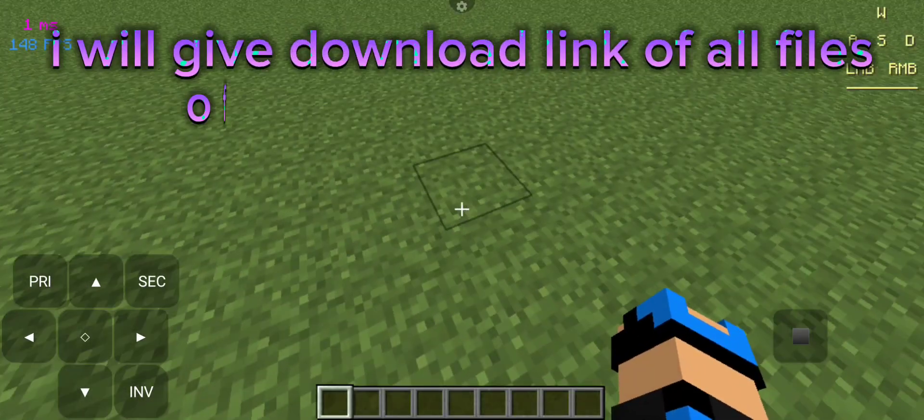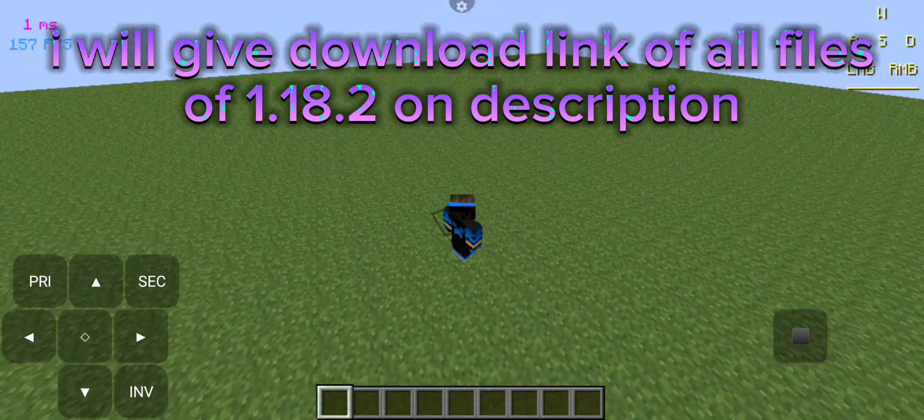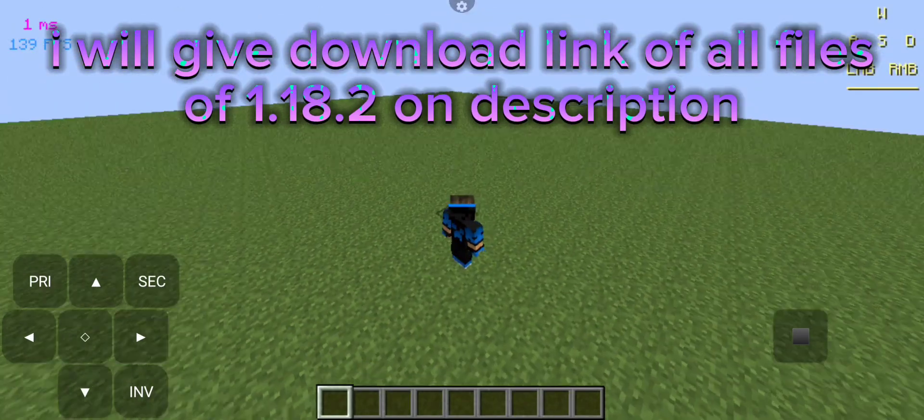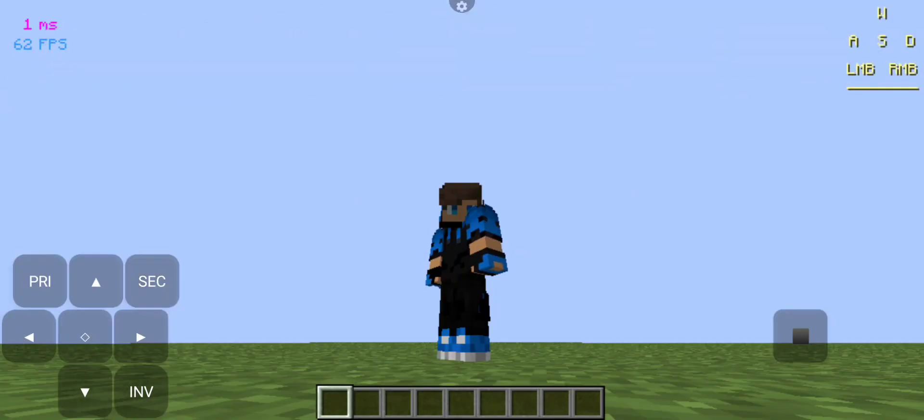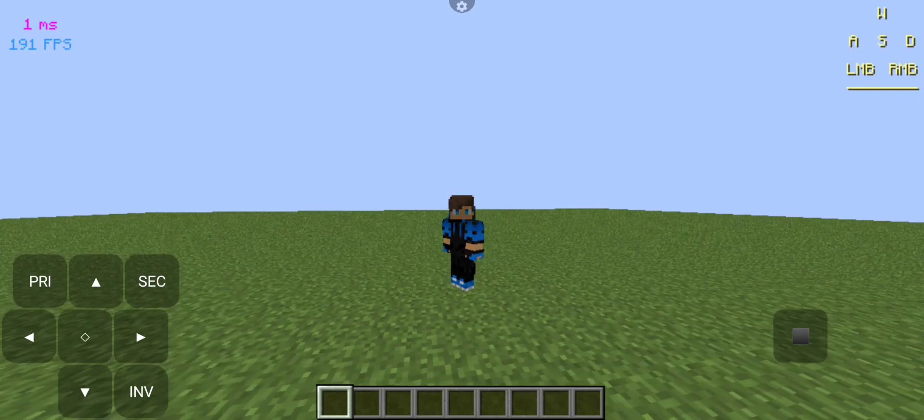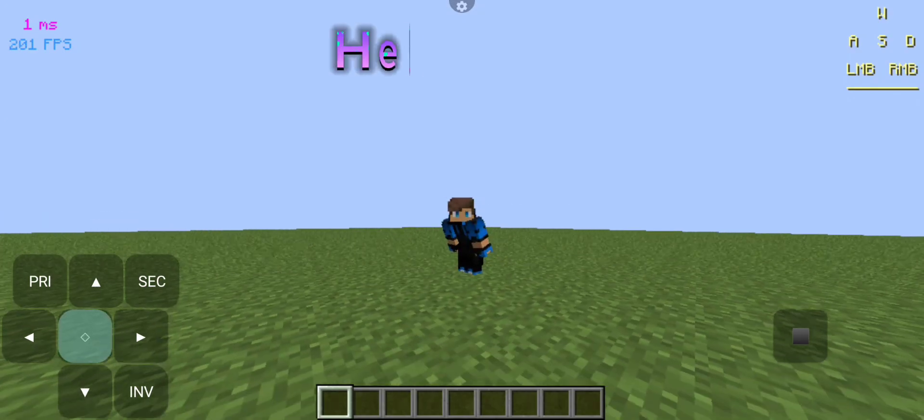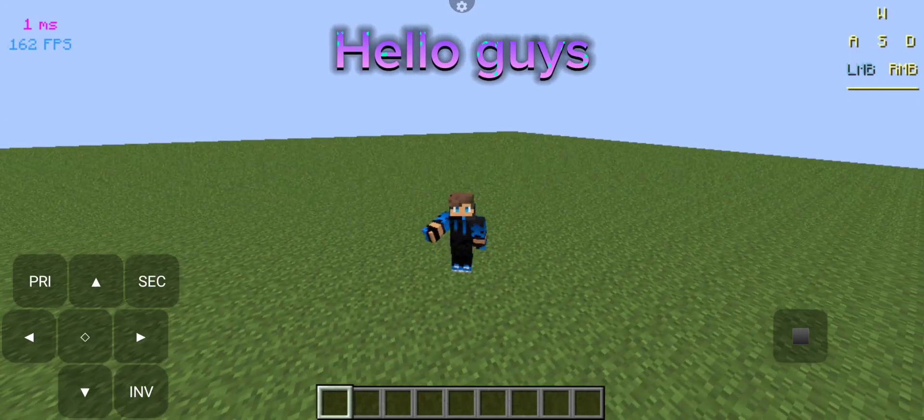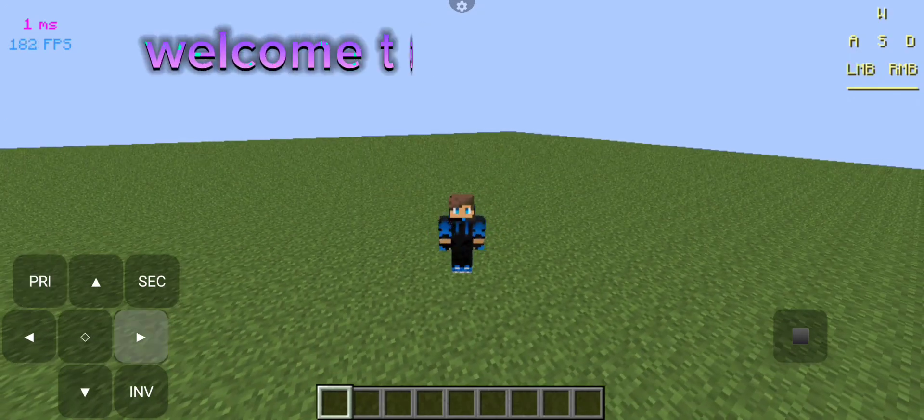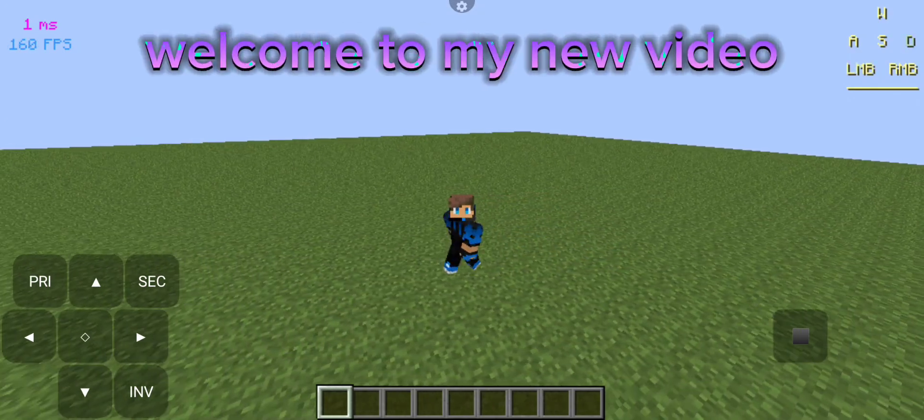I will give download link of all files for 1.18.2 in the description. Hello guys! Welcome to my new video.